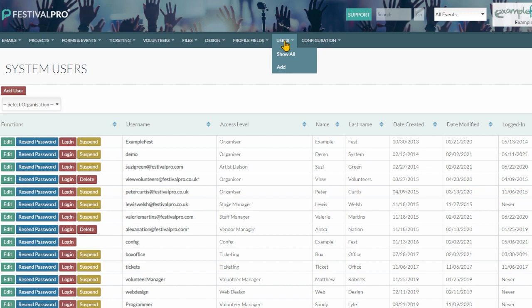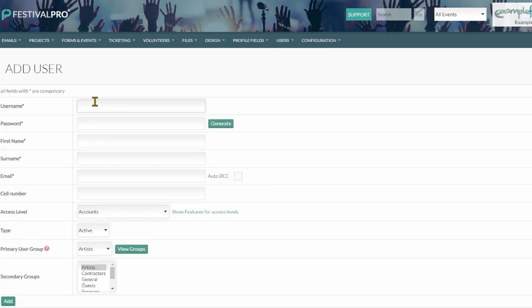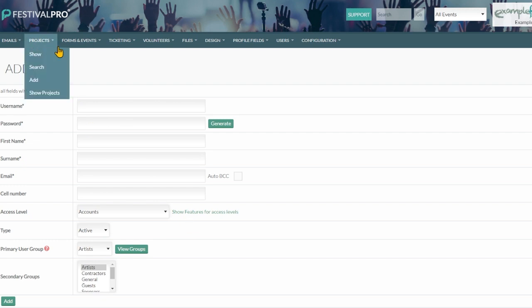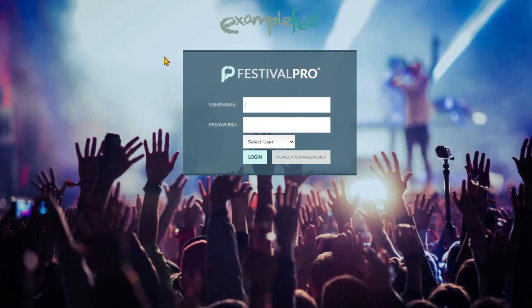Another thing you might want to do while setting up your system is go to your Users menu. In here you'll be able to add new system users and set up usernames, passwords, and the level of access that they may get. Now we're done with the config login.